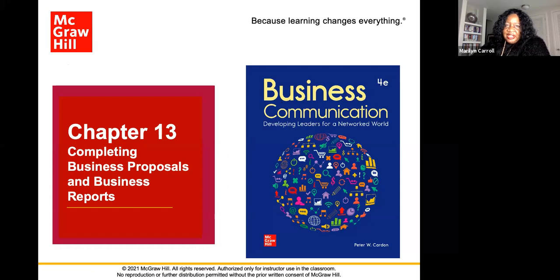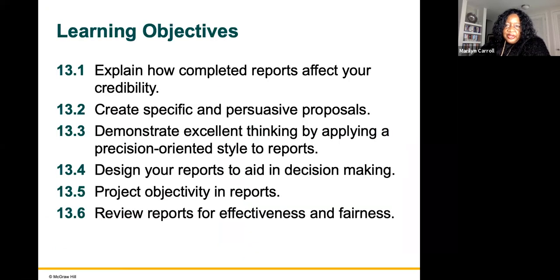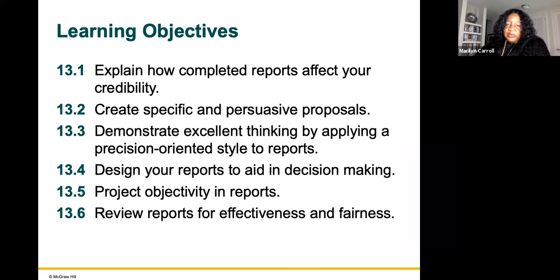Again, this is Chapter 13 from the book Business Communication: Developing Leaders for a Networked World by Peter Codone. Our learning objective today is to explain how completed reports affect our credibility, create specific and persuasive proposals, demonstrate excellent thinking by applying a precision-oriented style to reports, design our reports to aid in decision-making, project objectivity in our reports, and review our reports for effectiveness and fairness.